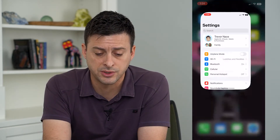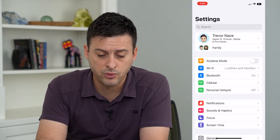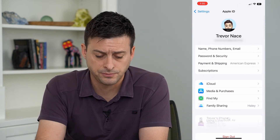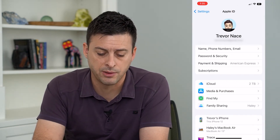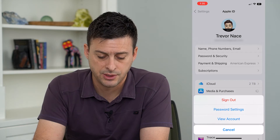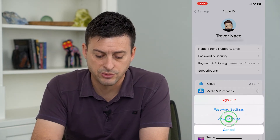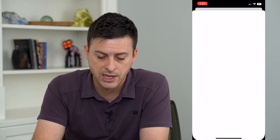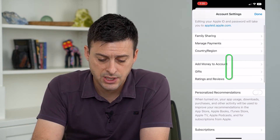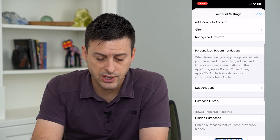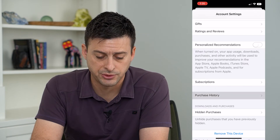To do that, let's head into our Settings and then we'll tap on our name at the very top. We'll tap on Media and Purchases. From here, you can see View Account towards the bottom — I'll tap on that. And this will show me, if I scroll down, my Purchase History, so I can choose that option.